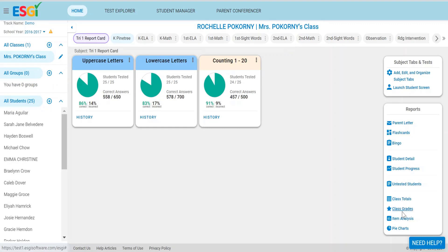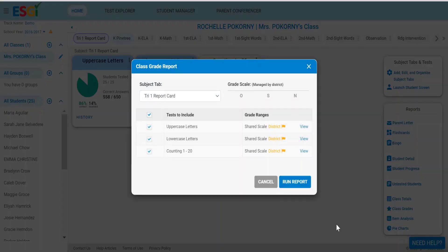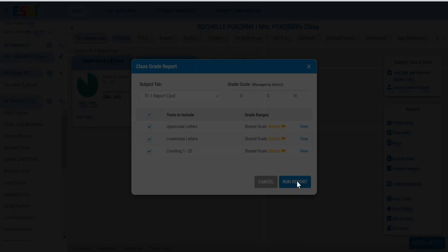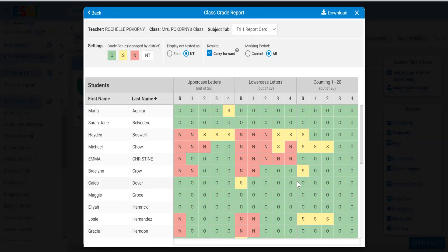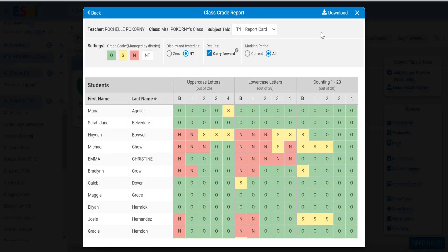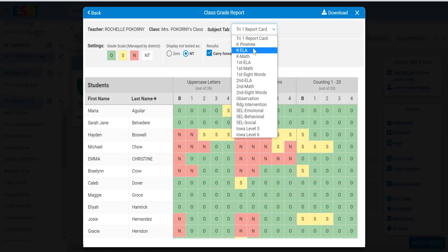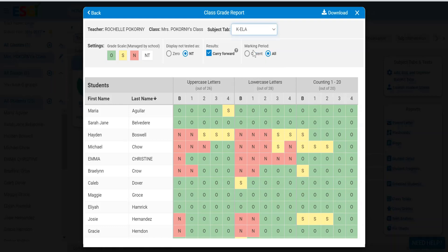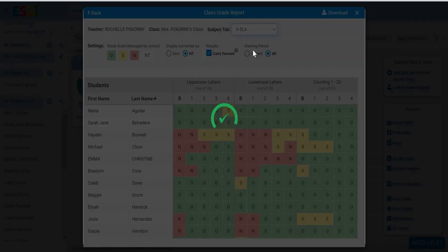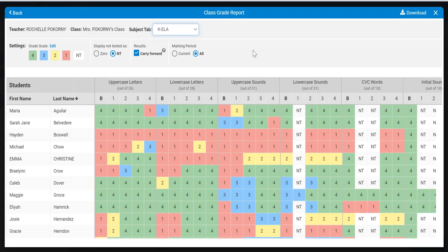Next is called the class grades report. This looks like the class totals report, but it converts the raw score into your report card grade. You set this up either at the district level or at the teacher level to match your report card. This one is an OSN color-coded, but we can see that other grade scales look like this, 4, 3, 2, 1.